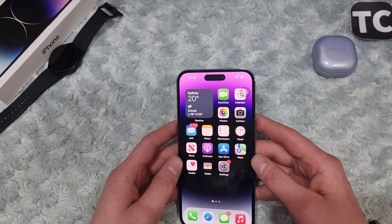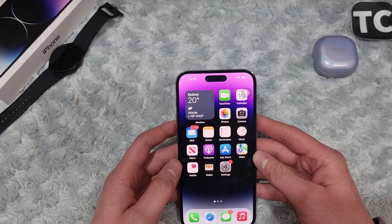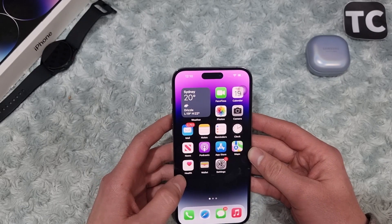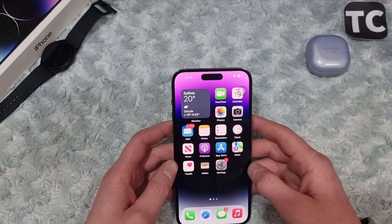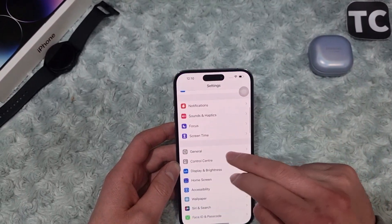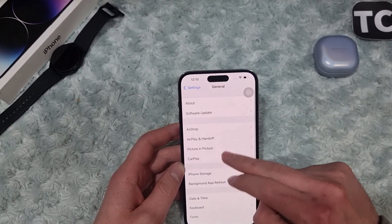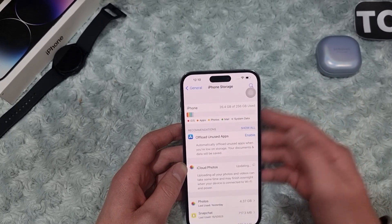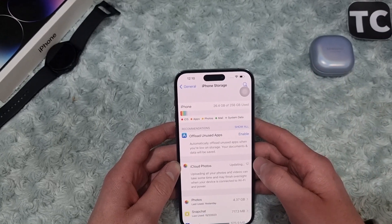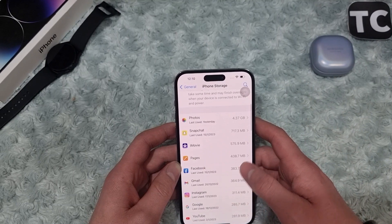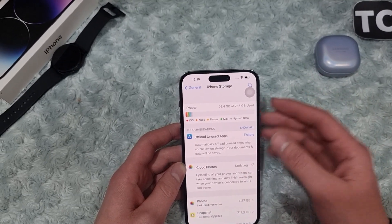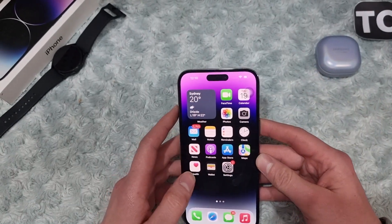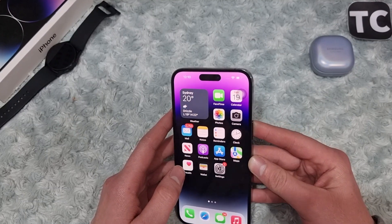If your iPhone is fully charged and you're still unable to install the updates, check whether your iPhone has enough storage — that may be the issue. Go to Settings, then General, then iPhone Storage. From here you can check whether you have enough free storage for the software update. If you don't, go ahead and delete applications, photos, or videos to make space for the software update.